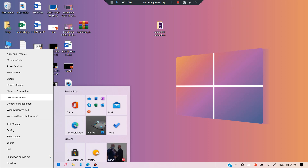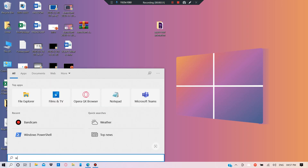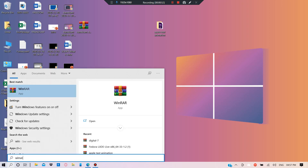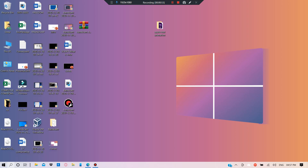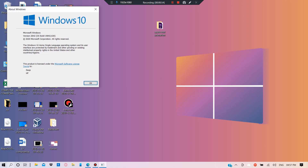To check your Windows version, search for Winver and execute it. You will be able to see the version of Windows — in my case it is version 20H2, with OS build 19042 or similar.